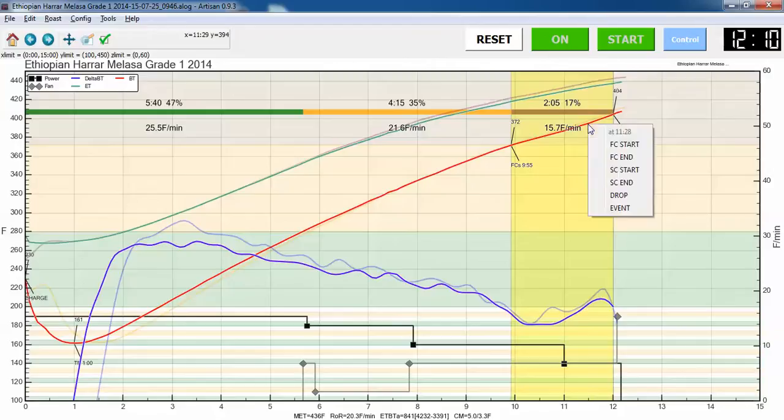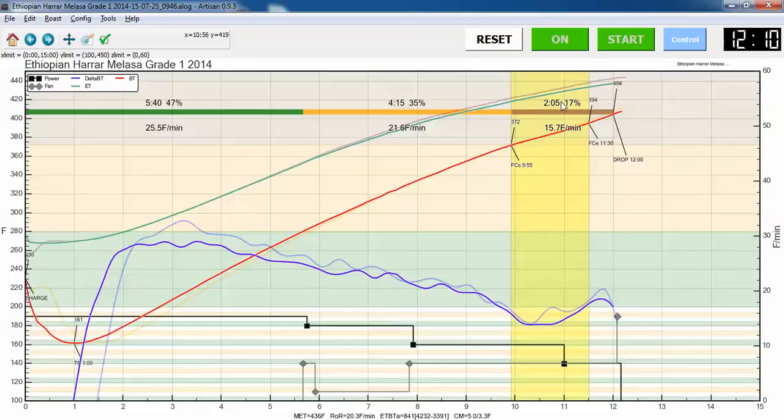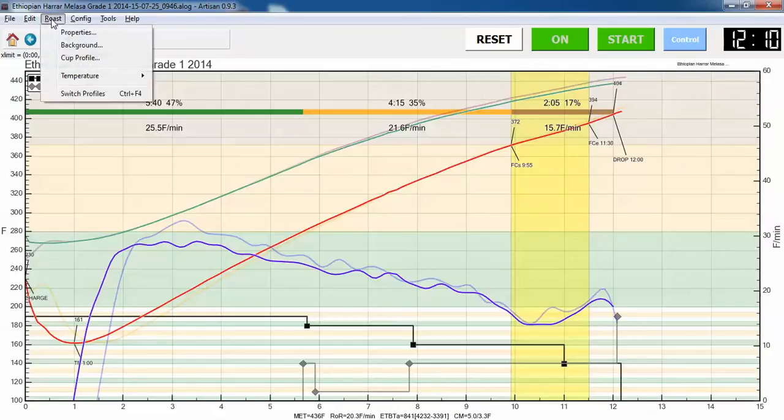There's my phases. I just guesstimate where first crack ended, something like that. I've got these various percentages shown up here. That's one of the features of the newer version of this software.